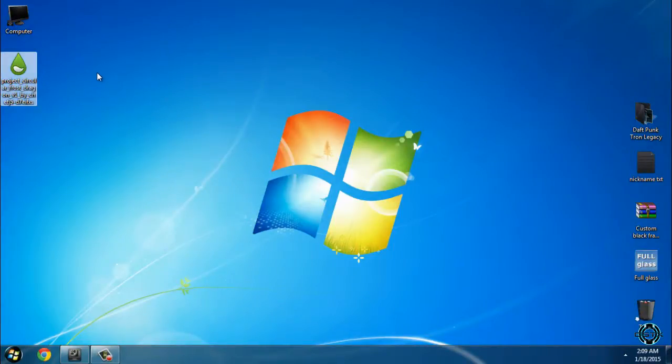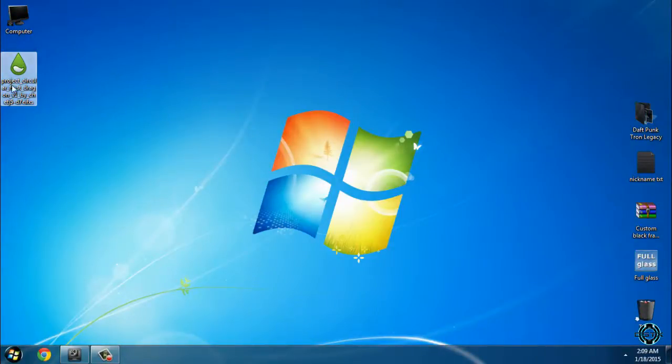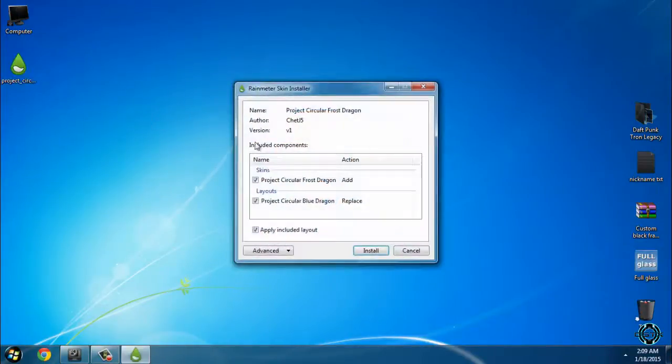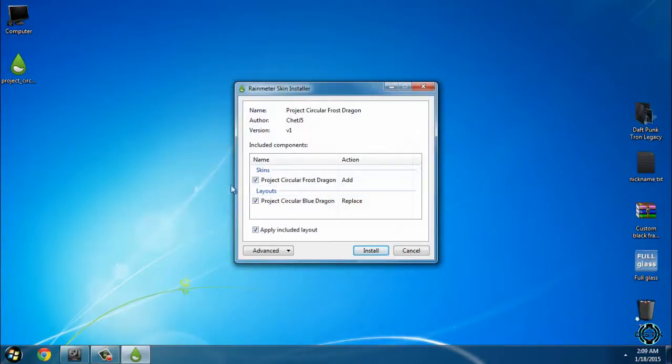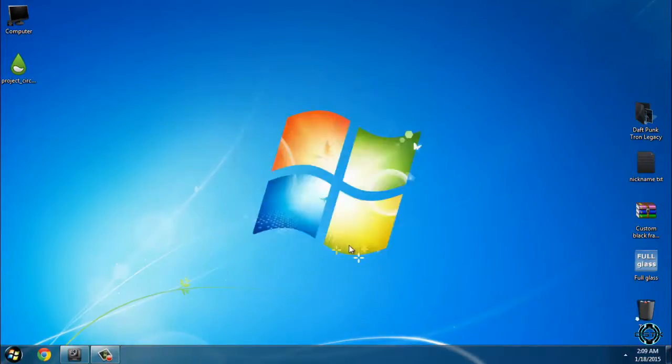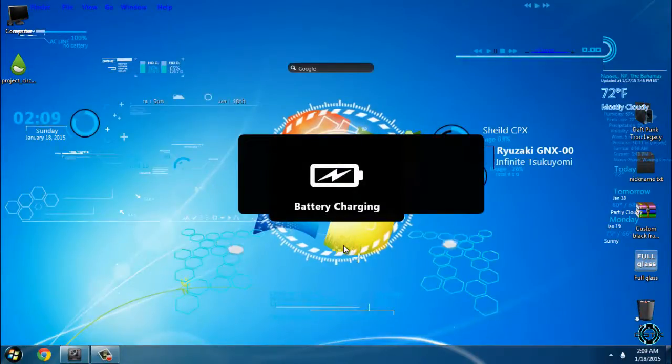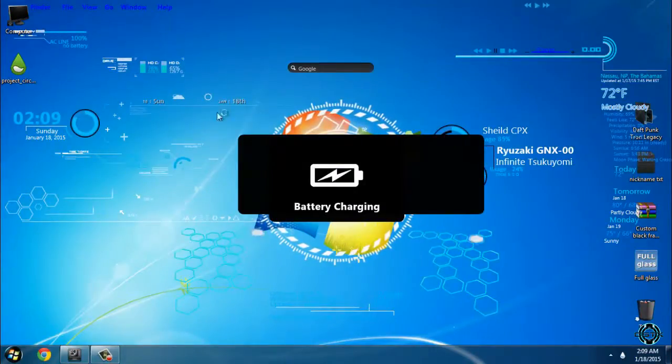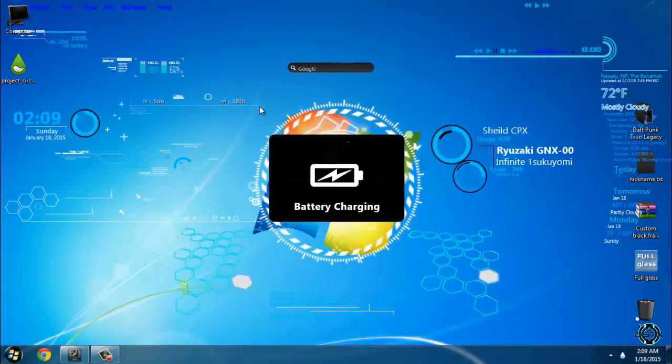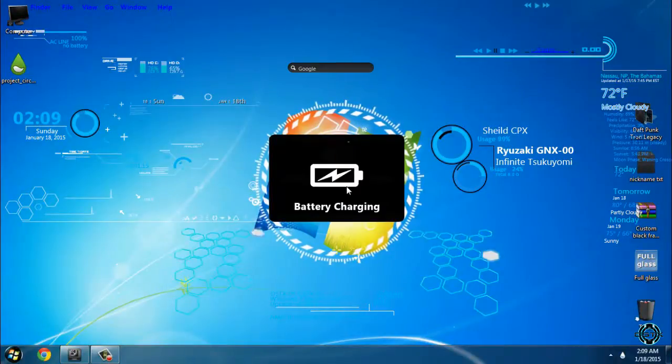First of all, download this skin and also you have to download Rainmeter. Install the Rainmeter and run this application. Don't change anything about this, just click install. And the skin should be shown on your desktop like this.